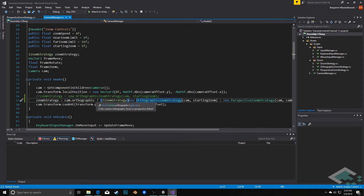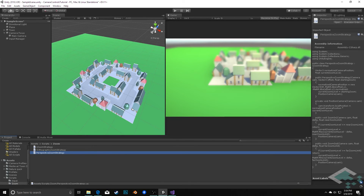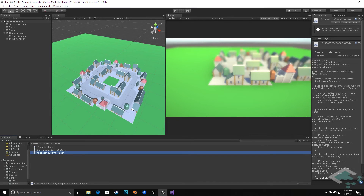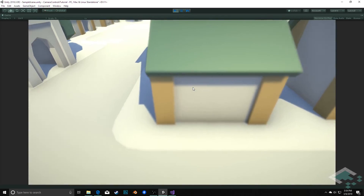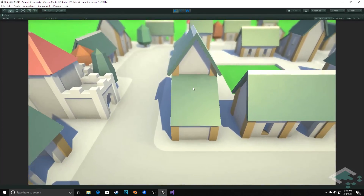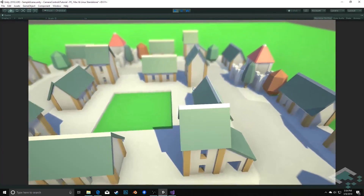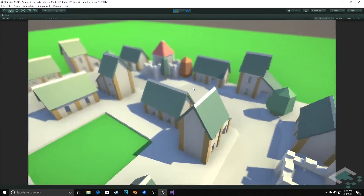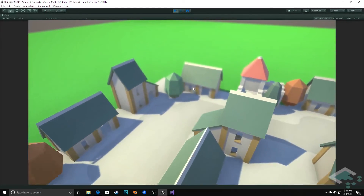That gives us the ability to say: depending on what the camera is, use the appropriate strategy. With that in place we can go back to Unity — we don't need any more updates to the project itself, this is all happening under the hood in our scripts. I click on my camera focus to see the controls, hit play, and I can zoom in and out, move around, and rotate — but now I have a perspective camera giving me the full illusion of three dimensions.